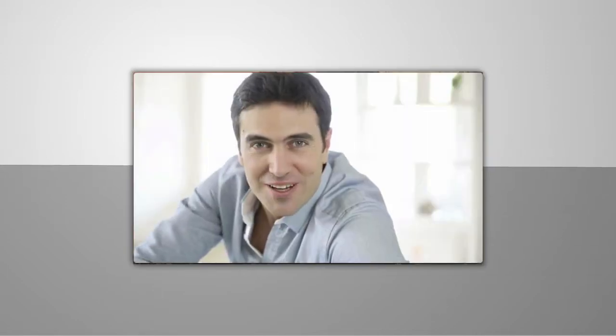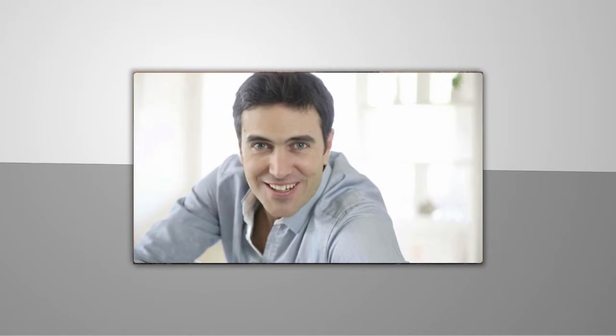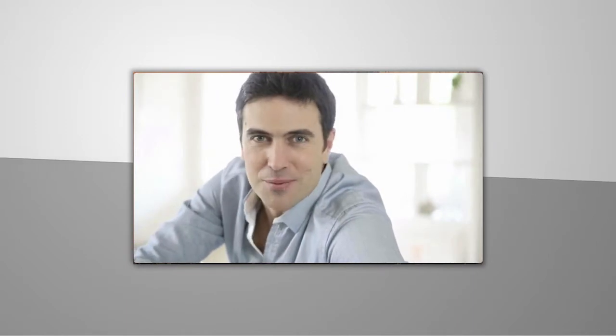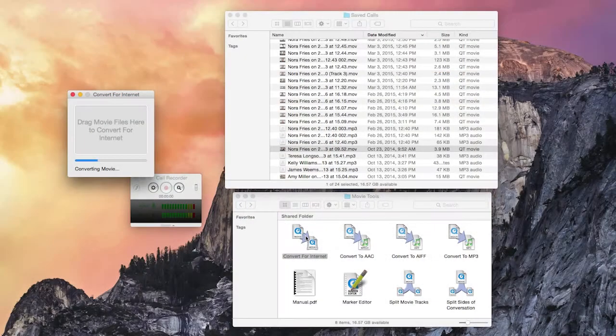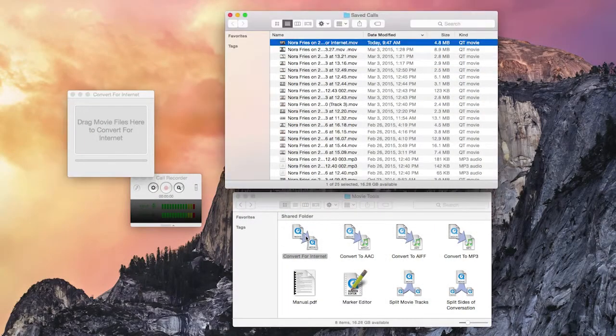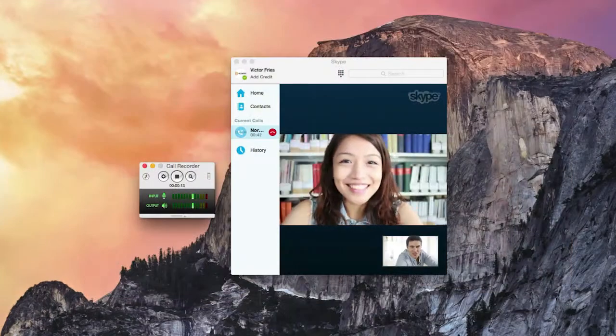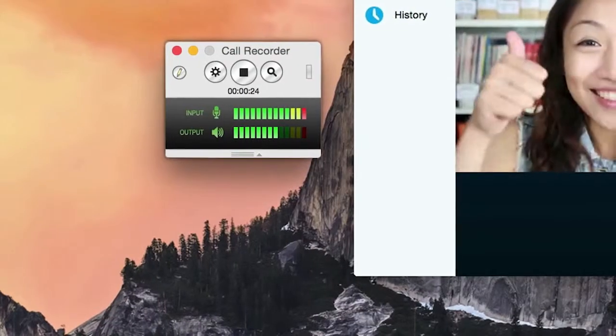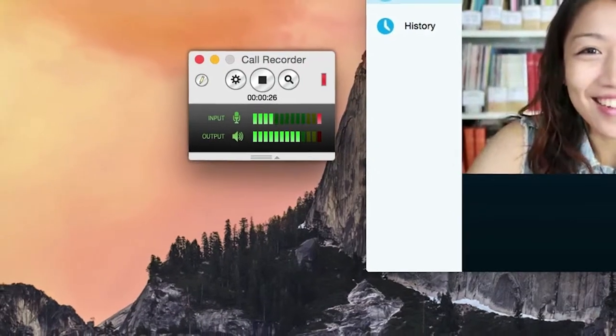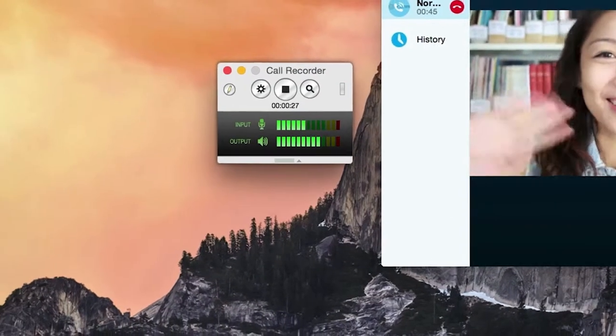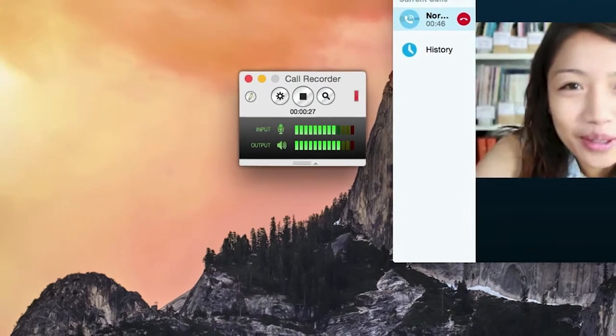Camera shy? There's even an option to just record the remote video. Whether you're an instructor, a podcaster, or just calling to say hello, Call Recorder eliminates the hassle and records reliably.